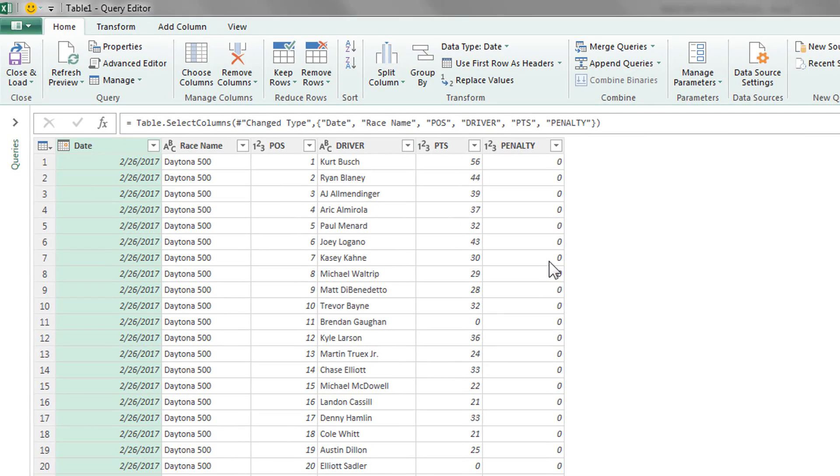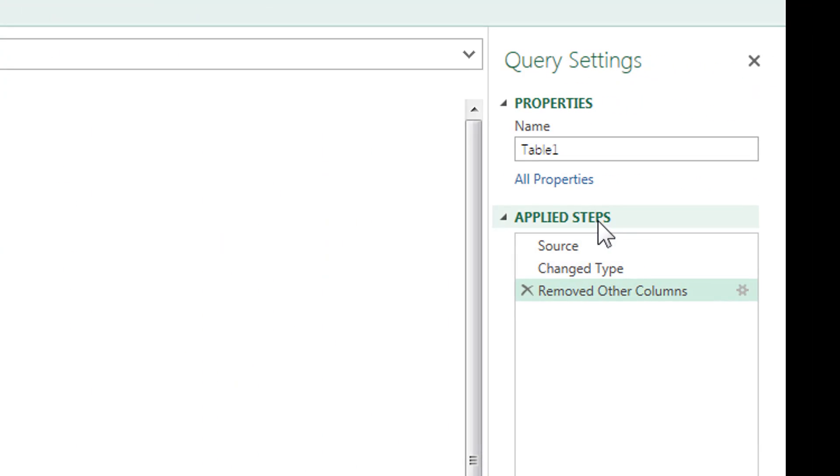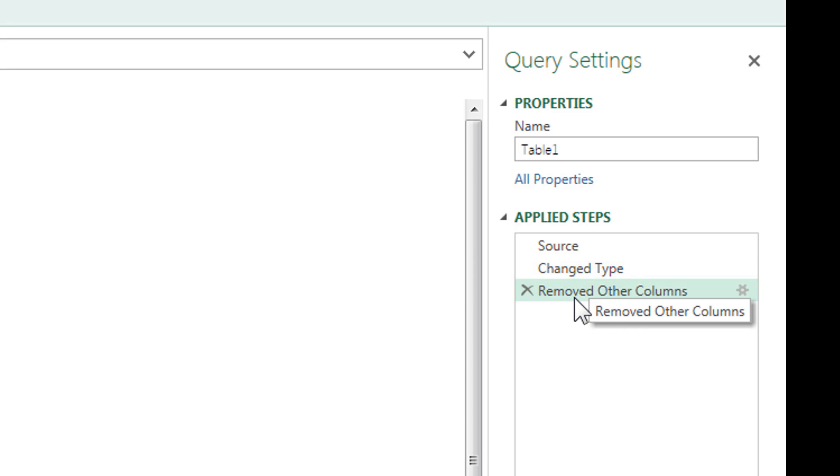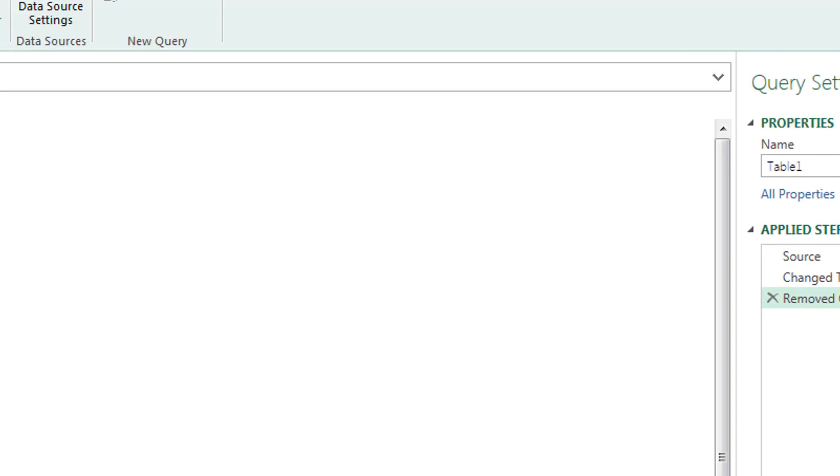Let's go to the right real quick and see here's the applied steps. We pulled it from the table. The change type we did ourselves, that was changing it to a date, and removed other columns.